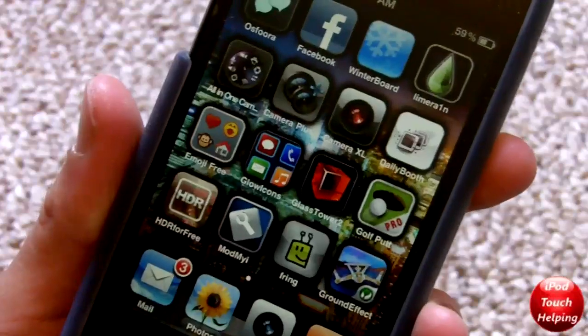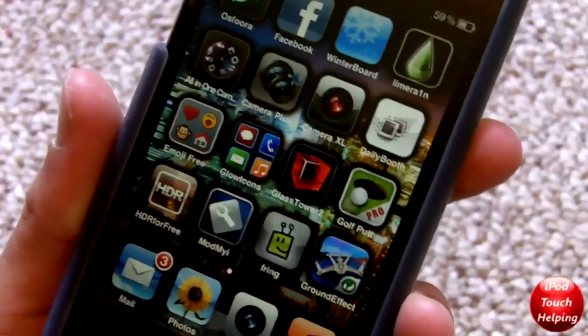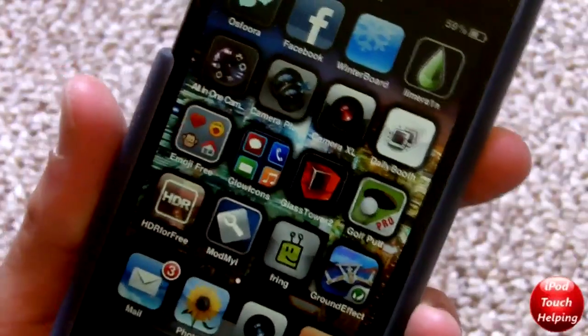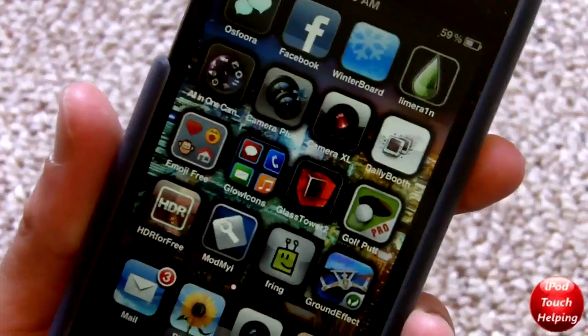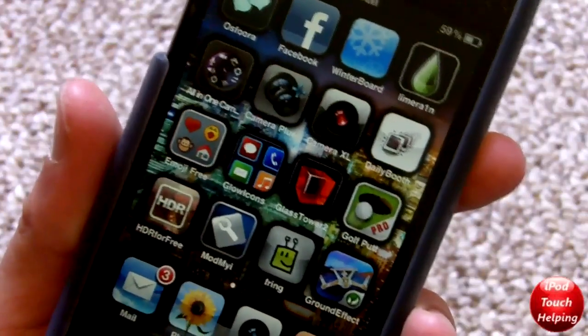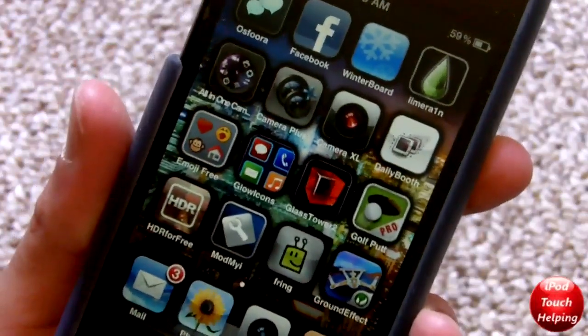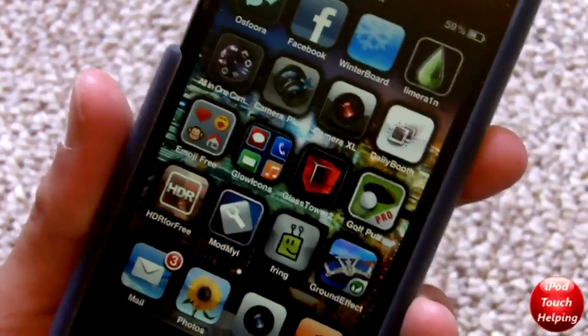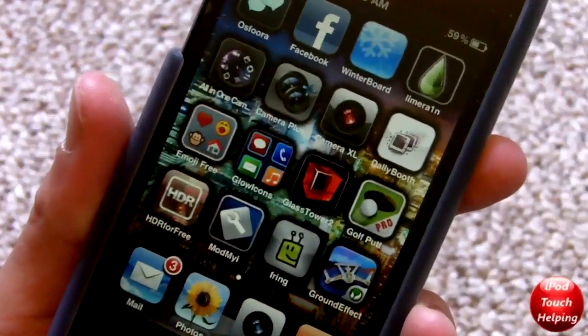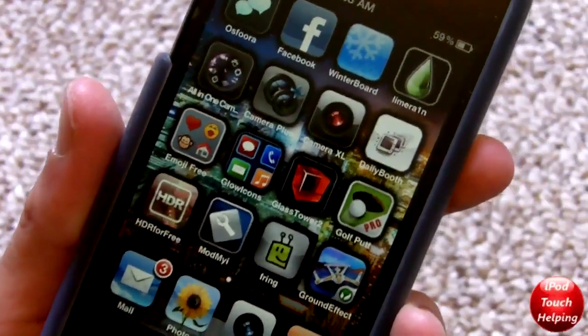...it'll go back to the LimeRa1n regular icon. So that's what happened to me. This actually didn't work for me the first time for a couple different reasons, but that was because I was doing something wrong on the computer. So I'm going to show you what to do on your computer right now.